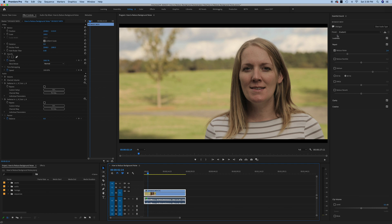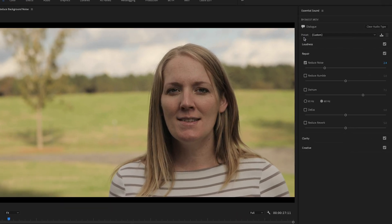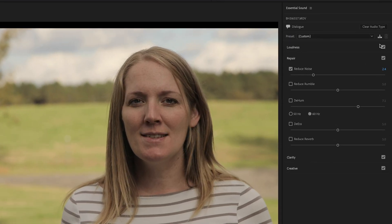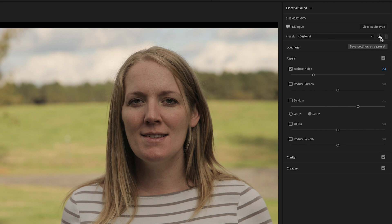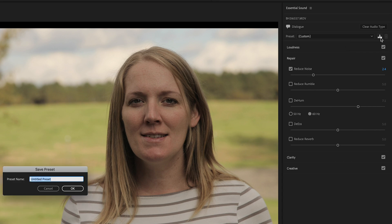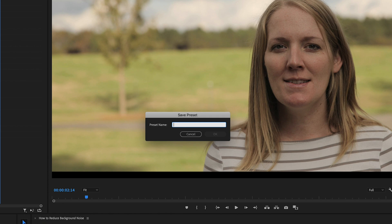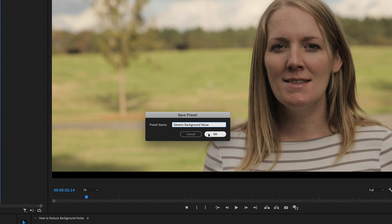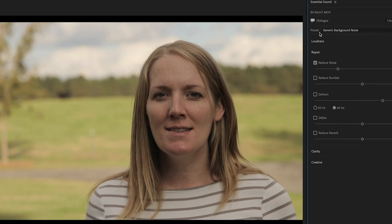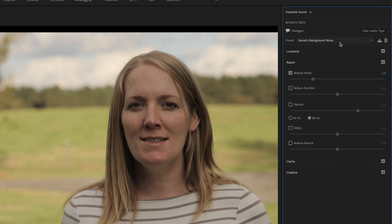Here's what we do. We go up here to where it says preset and we're going to click on this little icon over here to the right and we're going to save. This is after you've made all of your adjustments. We're going to save our preset, we're going to give it a name. I'm going to just call this one generic background noise and then hit ok and it saved our preset.